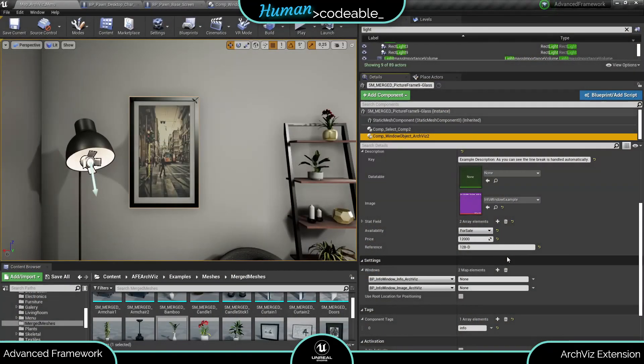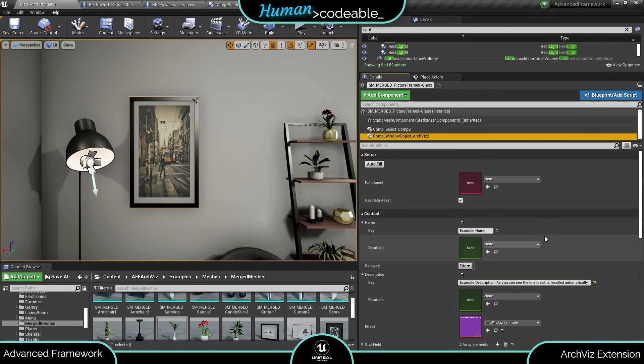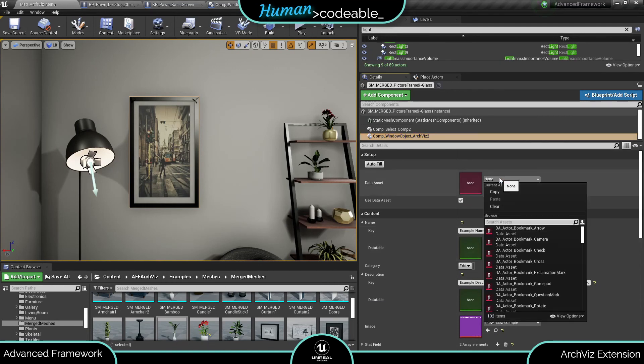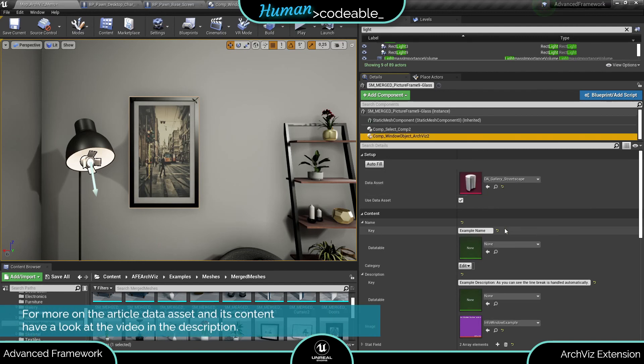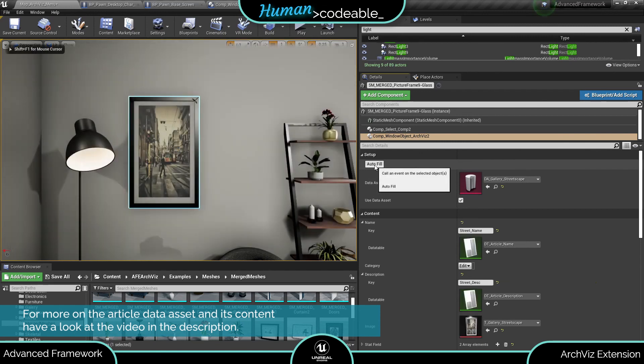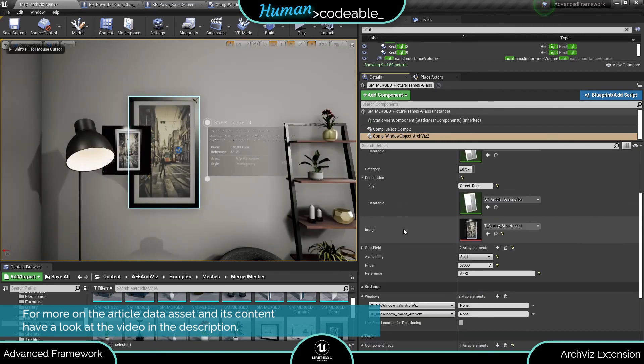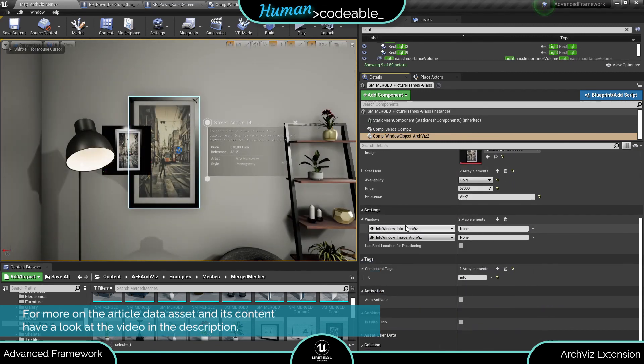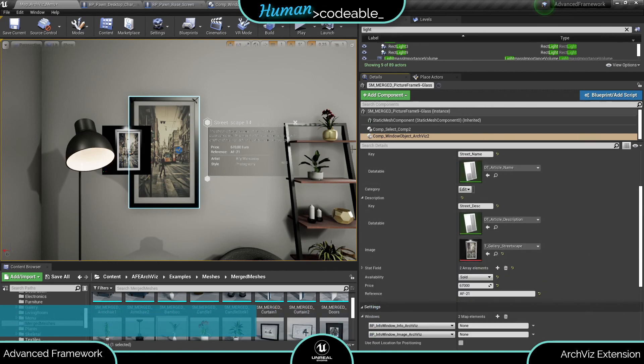If you want to use an article data asset to provide the info window content go to the setup category of the window component, add the article data asset and make sure that the use data asset boolean is set to true. On an instance you can also use the autofill function to update the variables in editor.